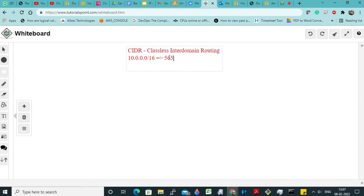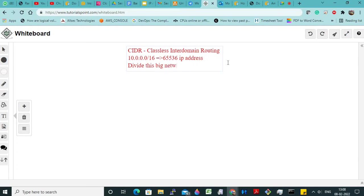Now this CIDR will have 65,536 IP addresses. So they may ask you: now how will you divide this big network into smaller networks? Because that is what we are going to learn today.